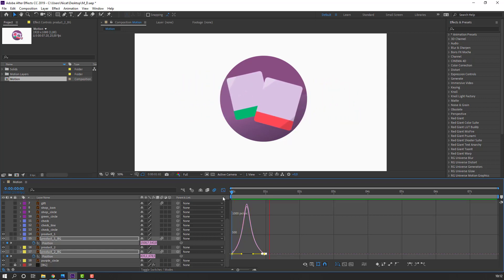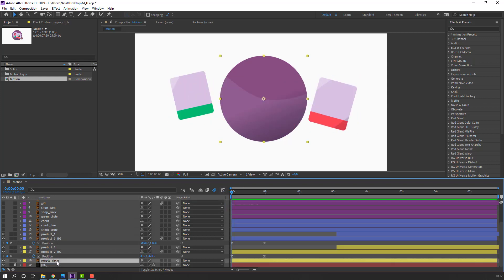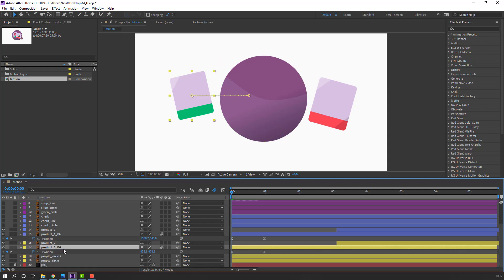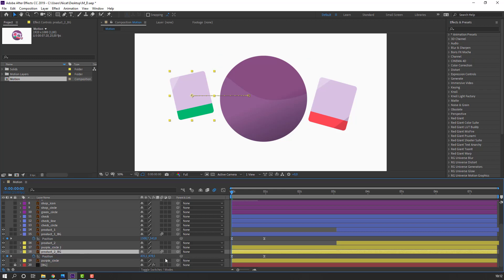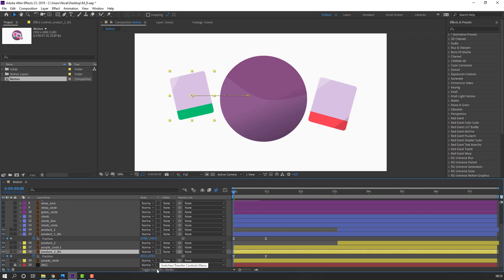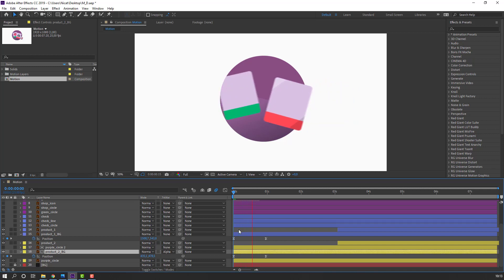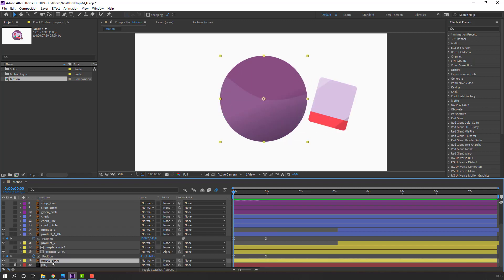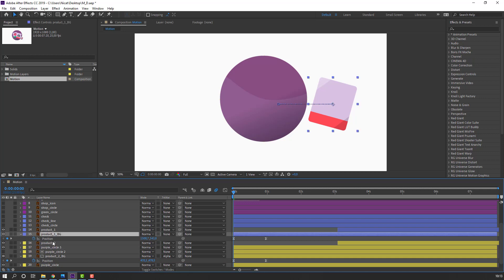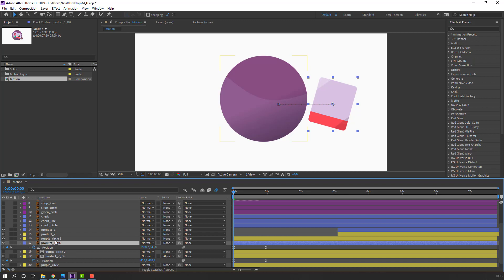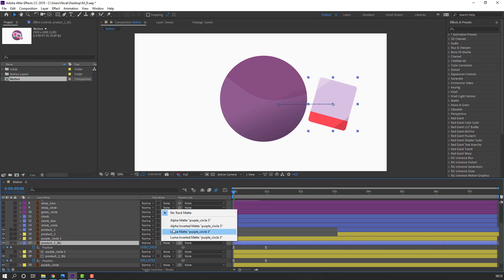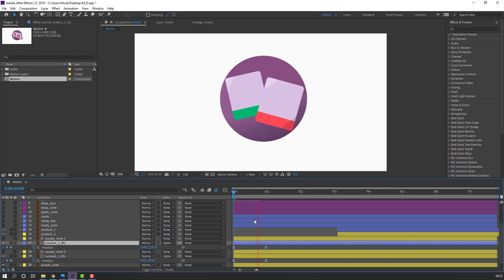Select the purple circle, Ctrl+D to duplicate, then select product 2 background and move to center. Click the toggle switch and change mode from None to Alpha Matte. Select the purple circle again, Ctrl+D, move to here, select product 1 background, move it under the purple circle 3, and change None to Alpha Matte.